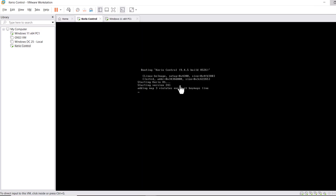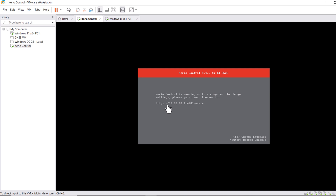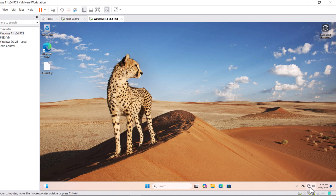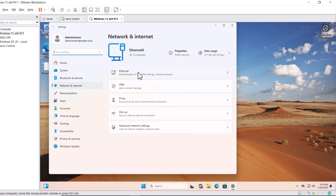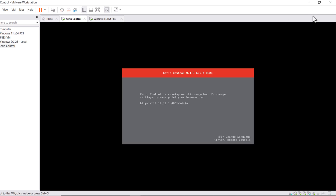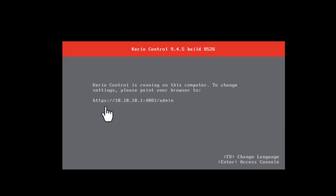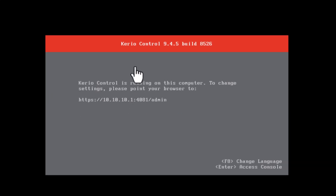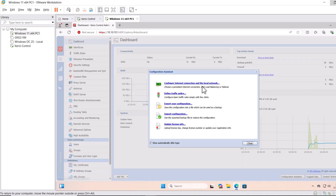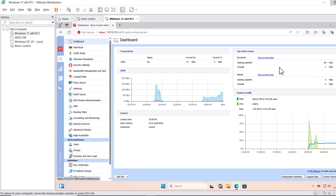For accessing the Kerio Control web interface configuration page, make sure your computer is receiving an IP address. Click on the network icon, go to Network and Internet Settings, then click on Ethernet. Drag down the list — you can see this computer is receiving an IP address from the Kerio Control firewall. Now let's jump to the Kerio Control firewall virtual machine. Type this address in the browser, then type the admin username and password. We have successfully logged into the Kerio Control web interface configuration page.